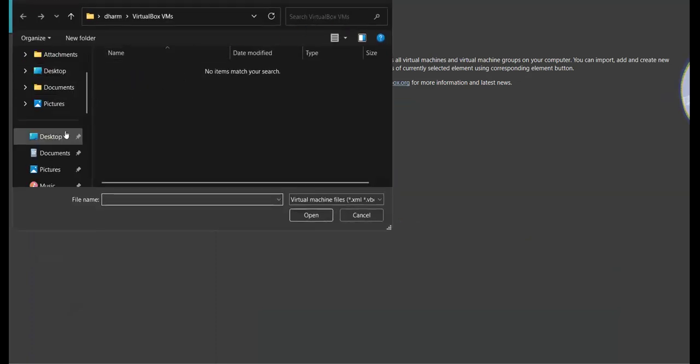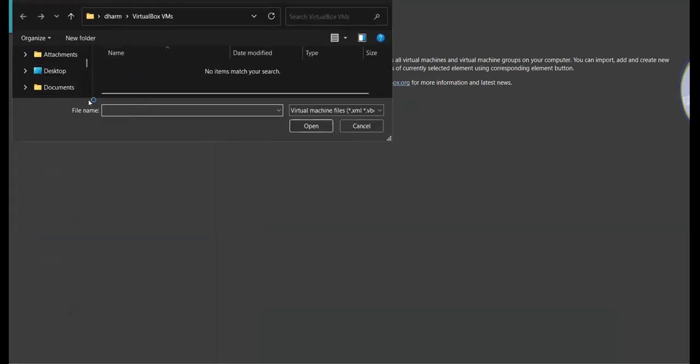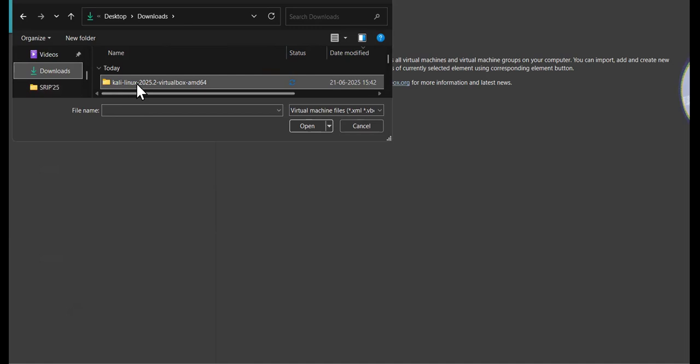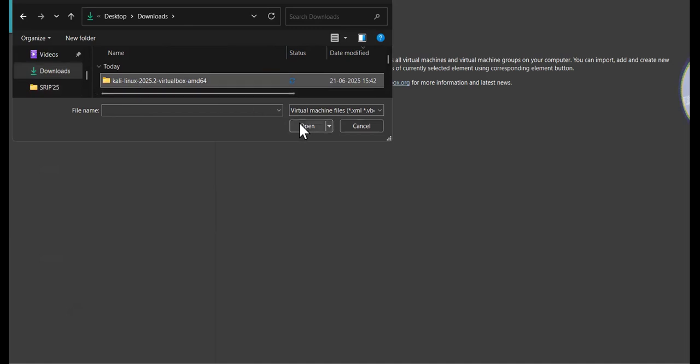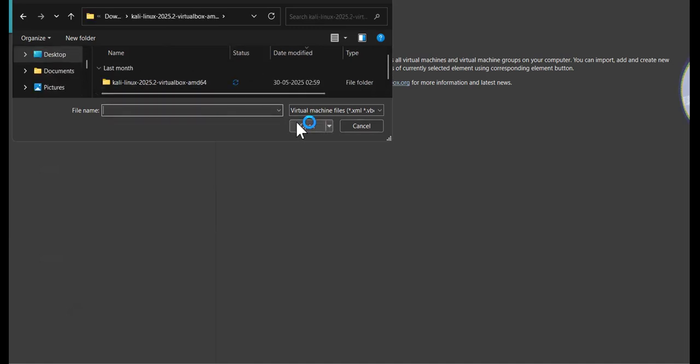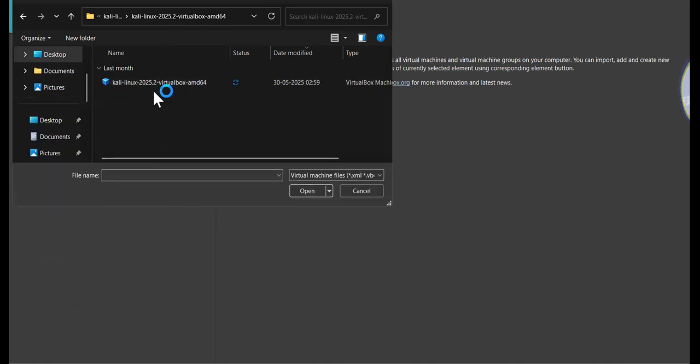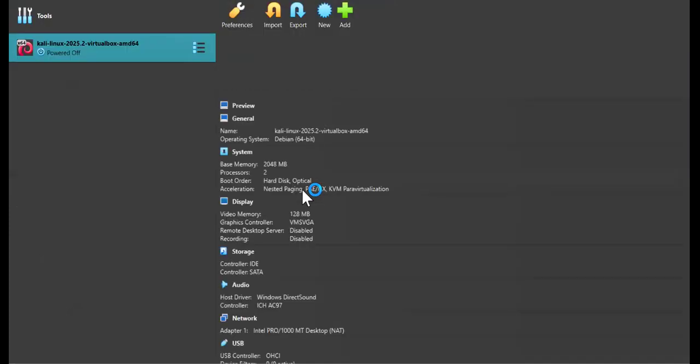Go to your downloads, click on the virtual Kali Linux file, and then go to the option on the right, that's the blue one, and click on it.